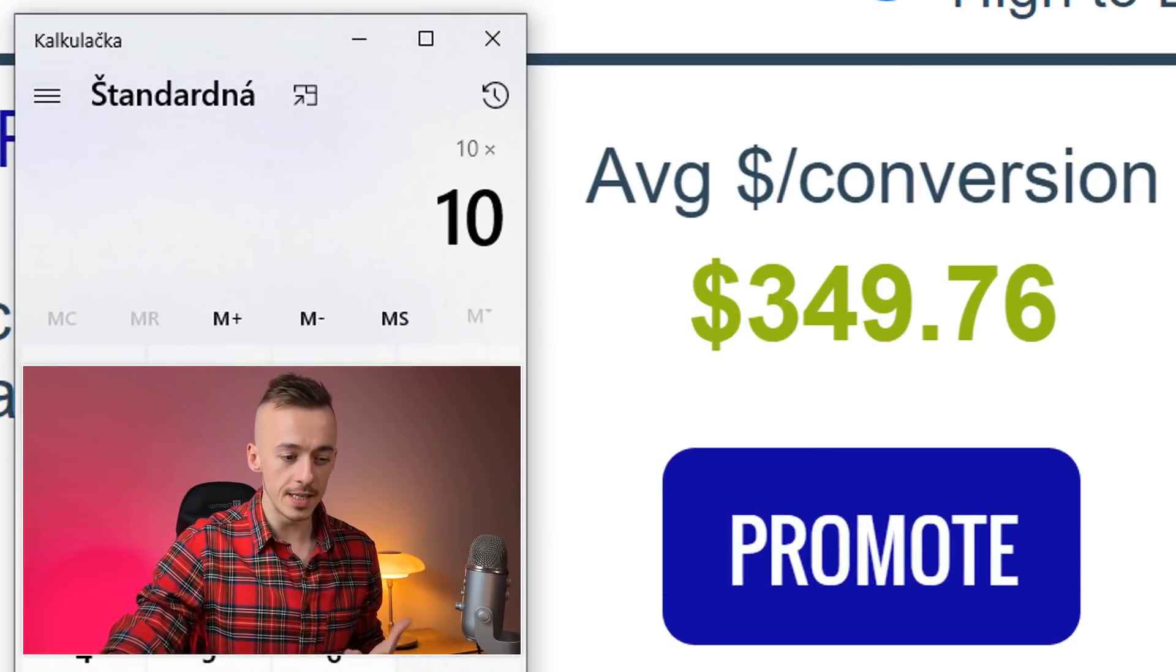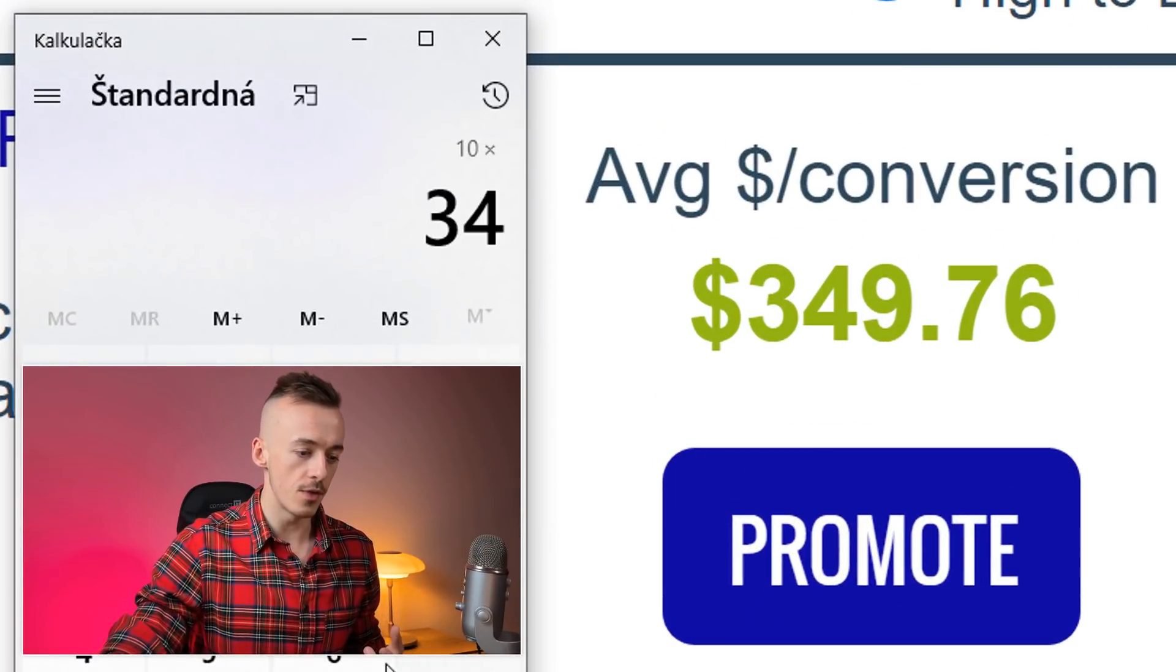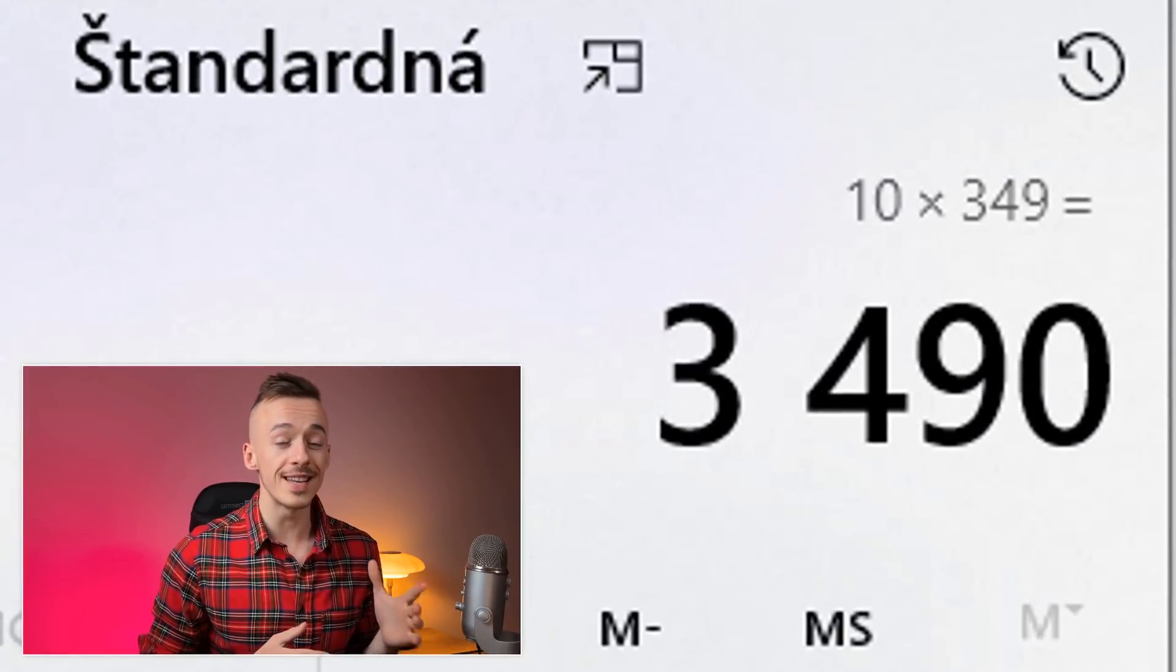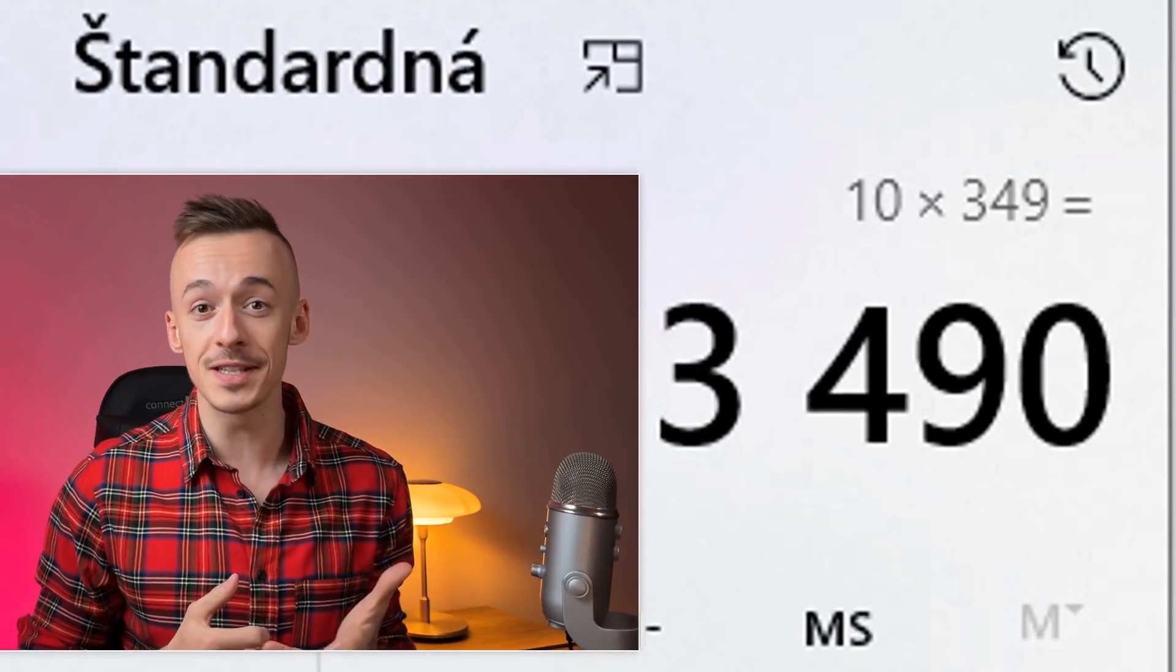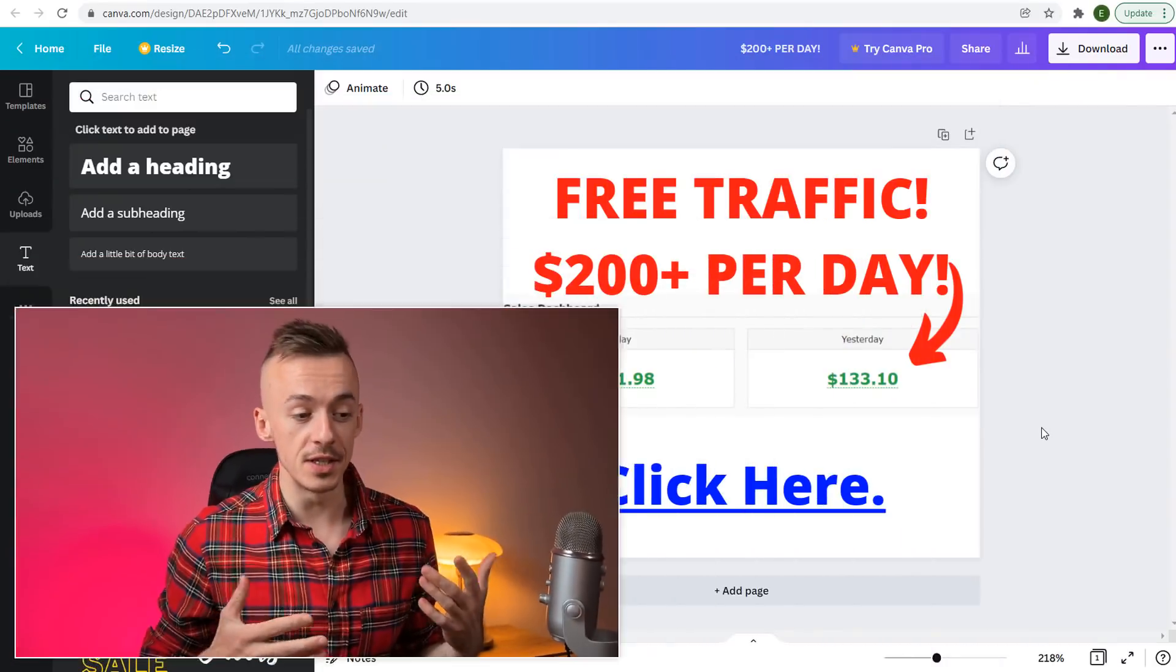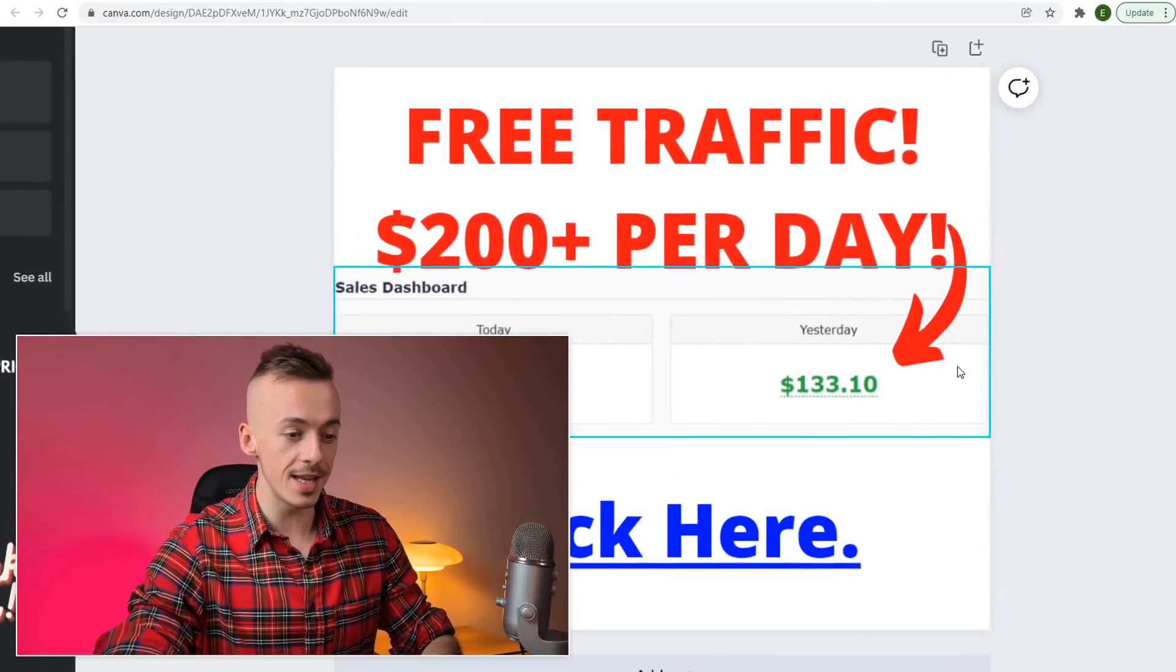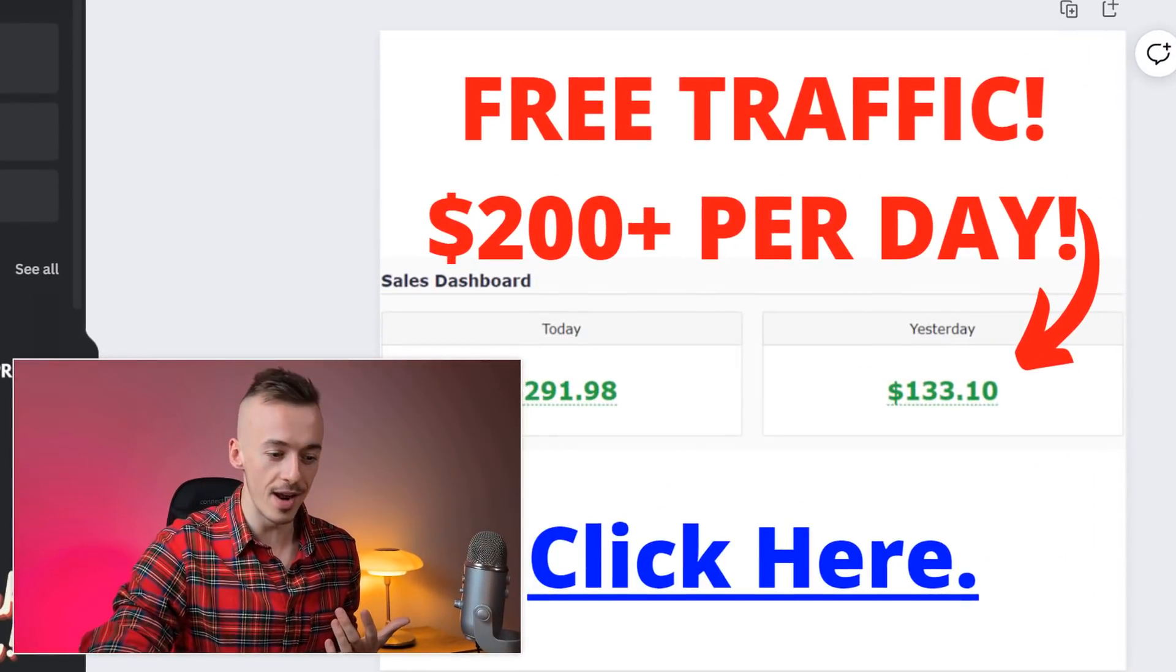You get paid $349 on average, so that's $3,400 you'll get paid every single month on autopilot. Let me ask you a question: do you see this ugly image right here? Do you like it?